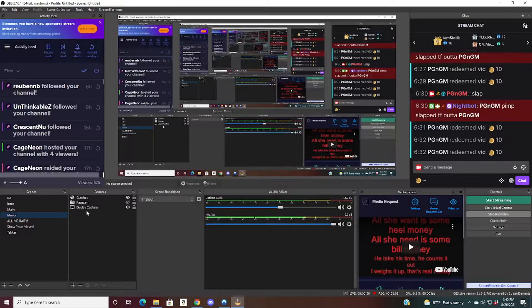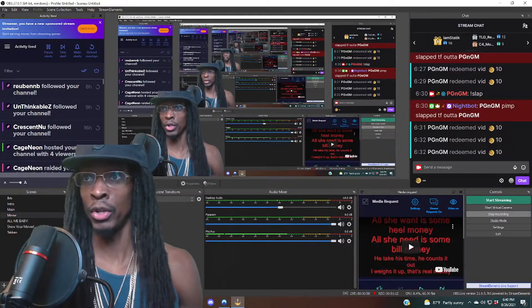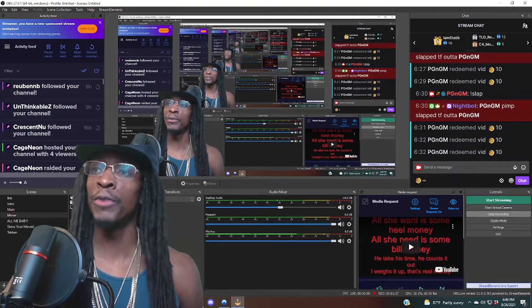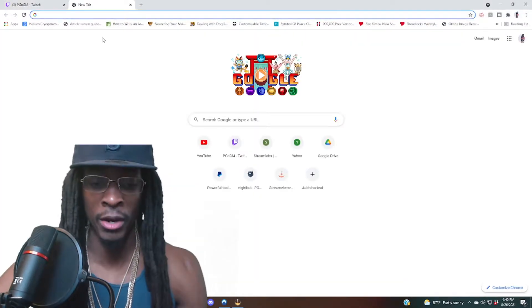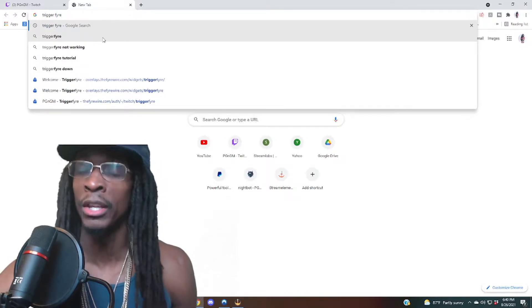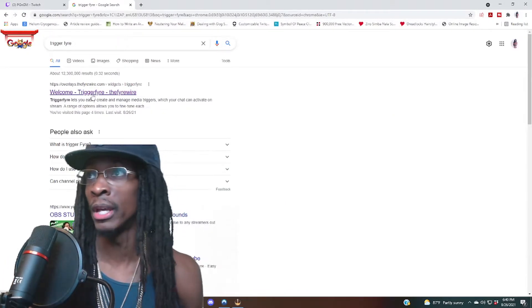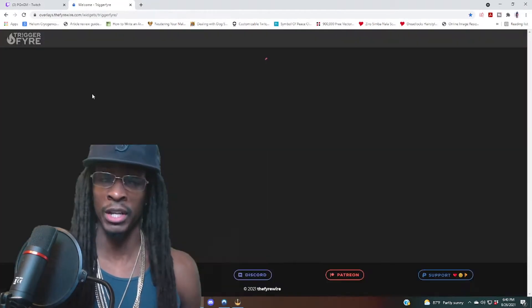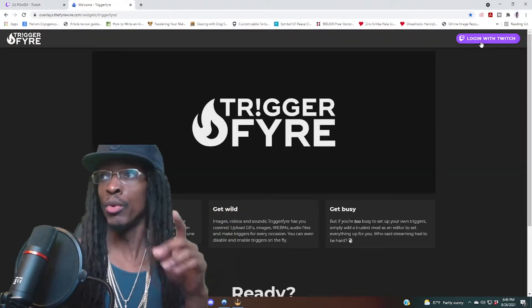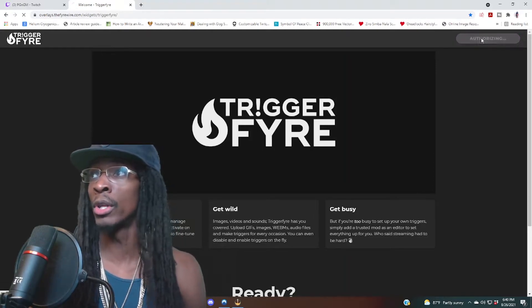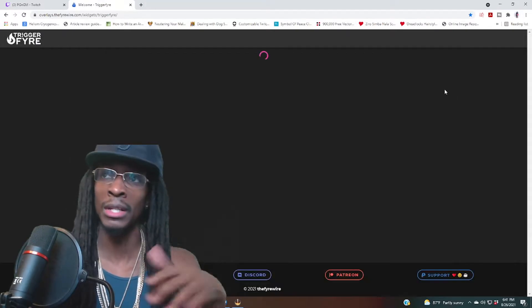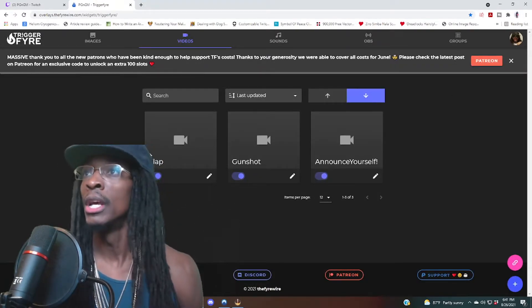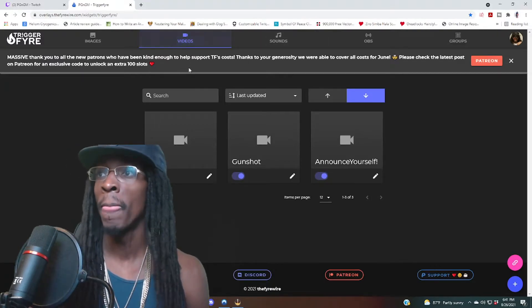All right, so first things first. We're here now. You want to open up your web browser and you want to type in TriggerFyre. This is an application, the website that I like to use. I'm pretty sure there's a lot out there that accomplish the same thing, but this is one that I prefer because the interface is user-friendly and it does everything I want to do. So first things first, you want to log into Twitch. Go to the top right corner, log in to Twitch, click on that. Then you want to go to the video section which we're already there at the top.